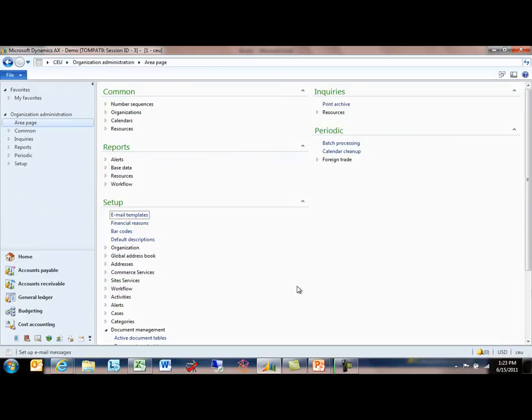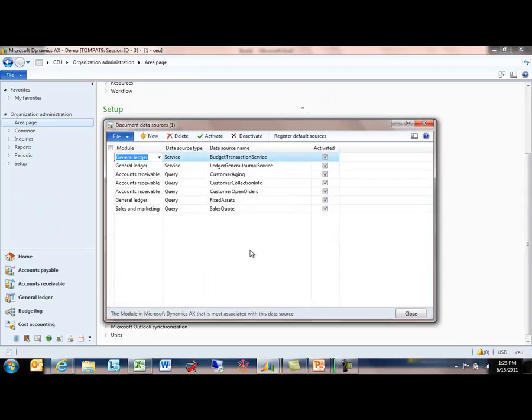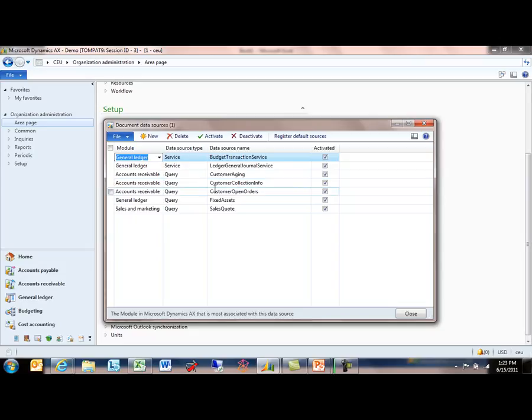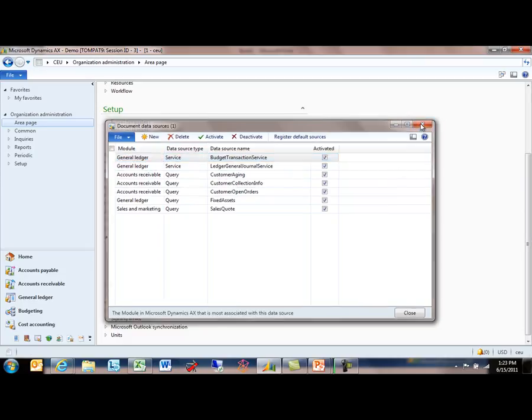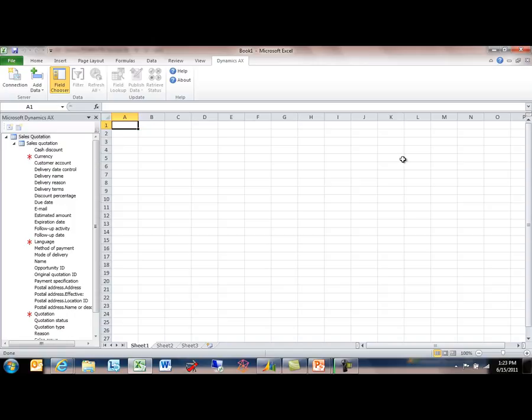Under Document Management now, look at Document Data Sources. In here you can see that I have selected and activated a number of services and queries that are going to show up in that dialogue that we saw in Excel. I can add or delete or deactivate these queries and services as I see fit. I can secure them using the role-based security capabilities of AX so different audiences will see different data sources there.